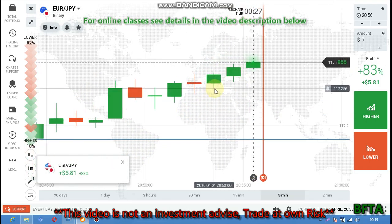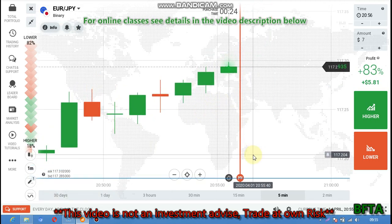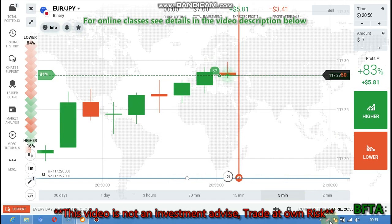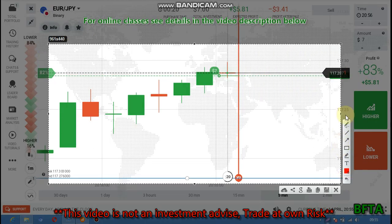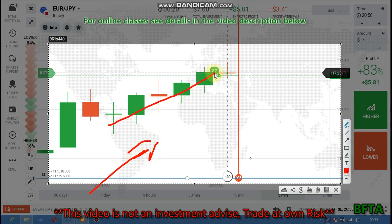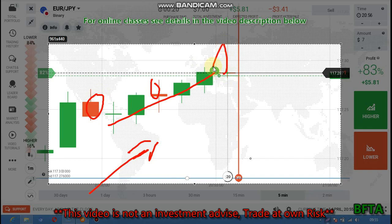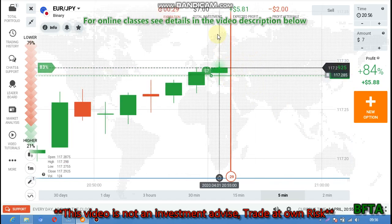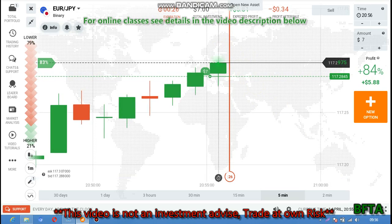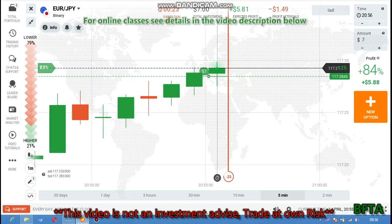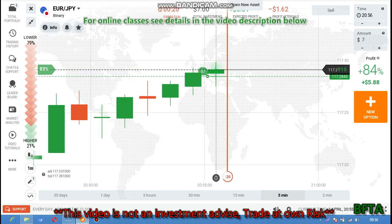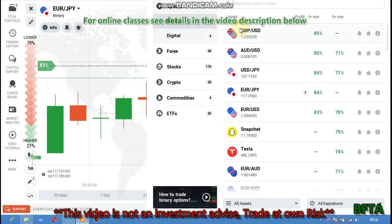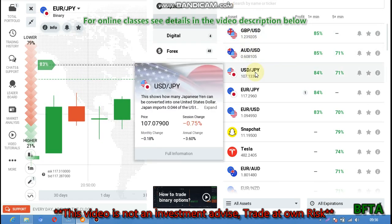The trend is uptrend here, minor trend is uptrend. I can see some weak sellers here but I didn't see any reversal candlestick, so it means that the buyers will go more up again. The trend is uptrend here, so the buyers will continue.